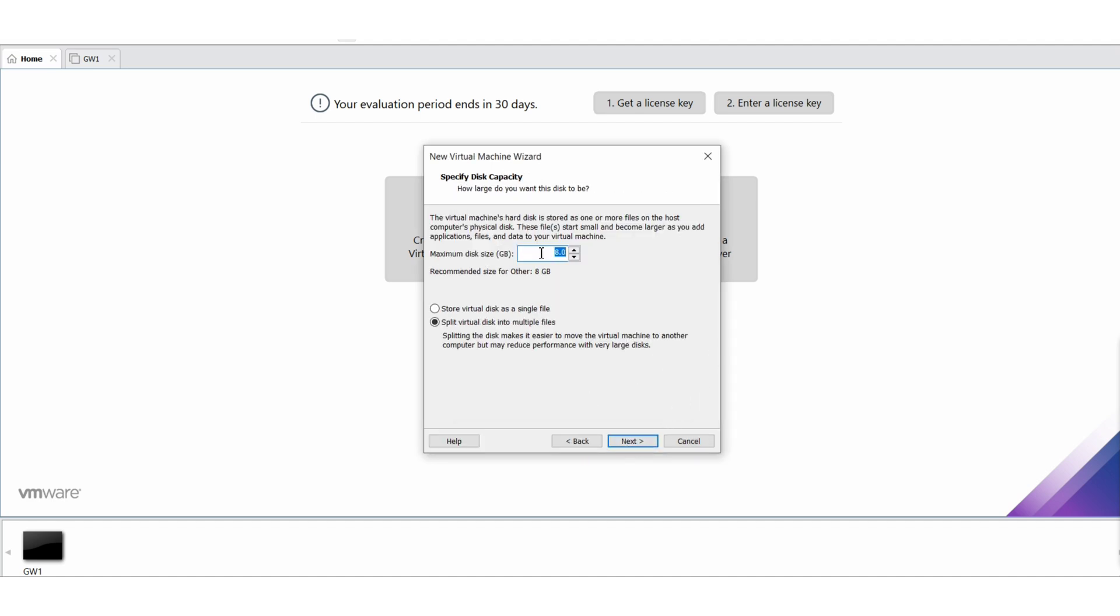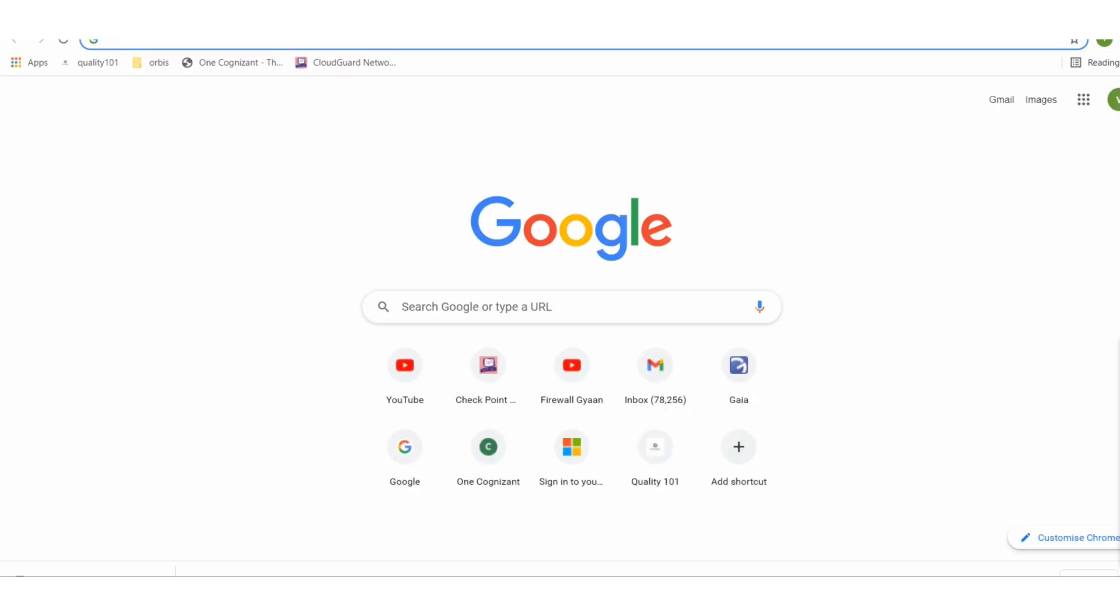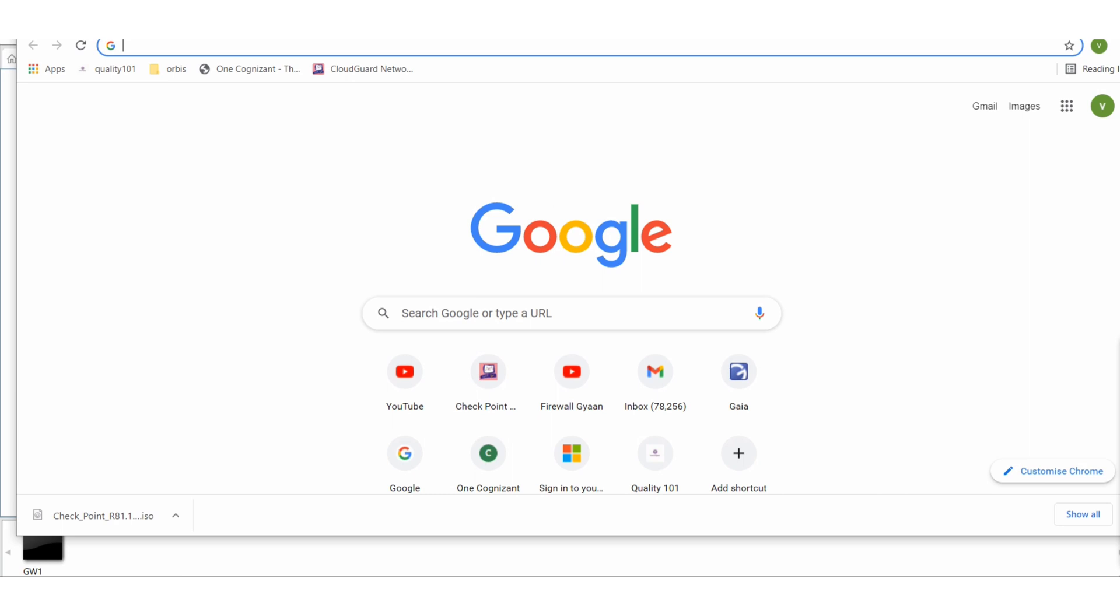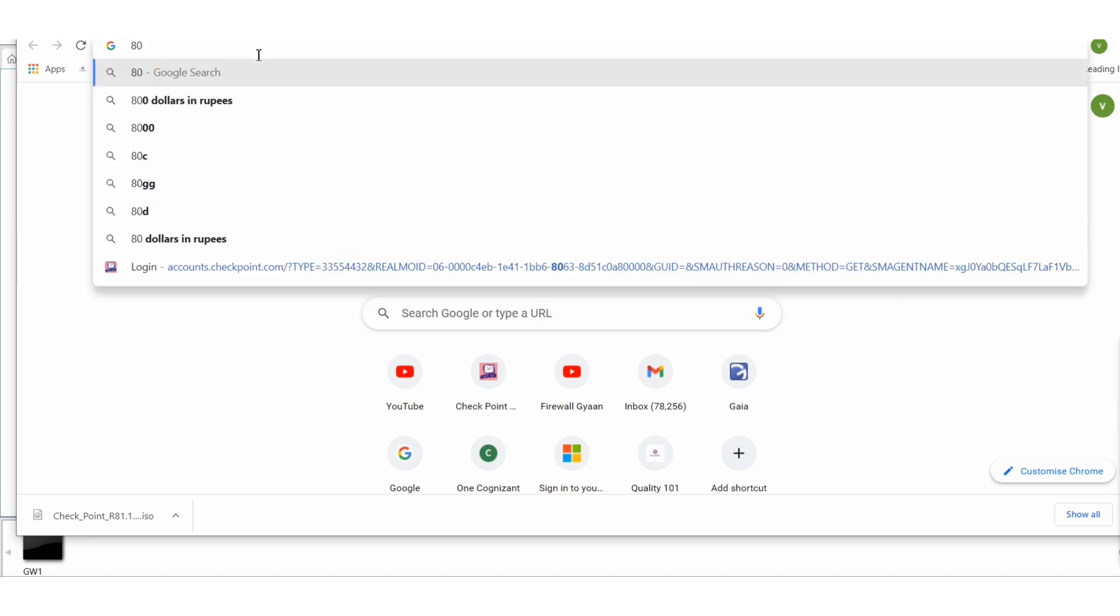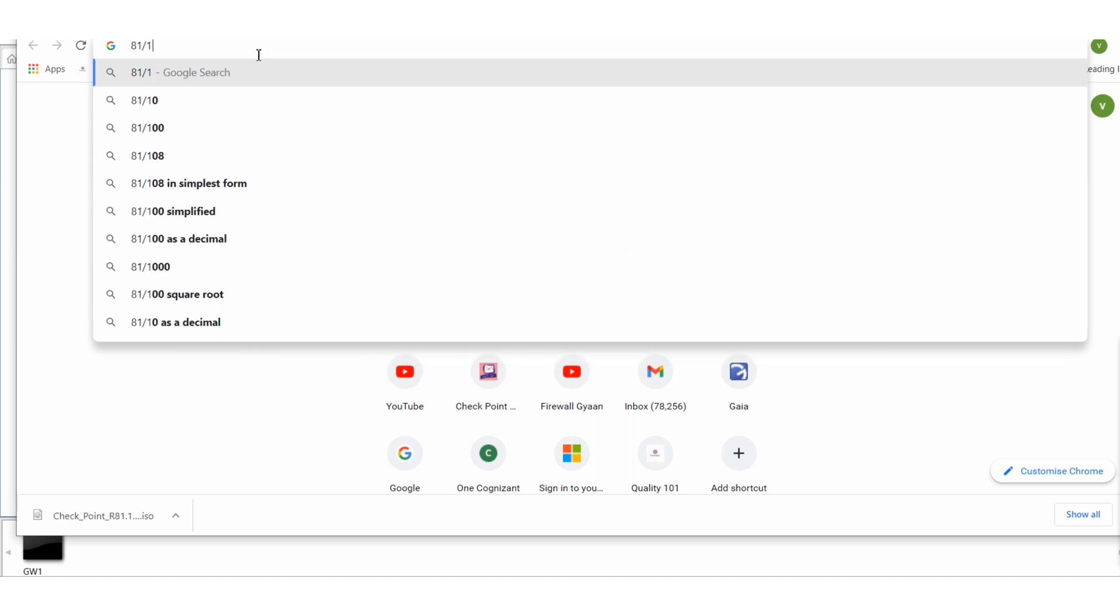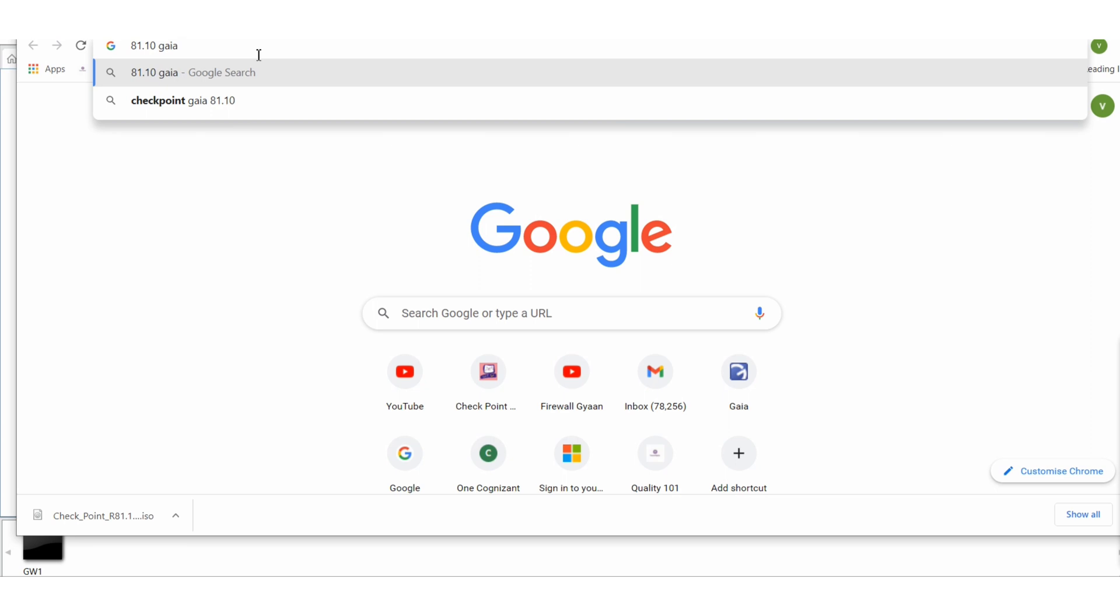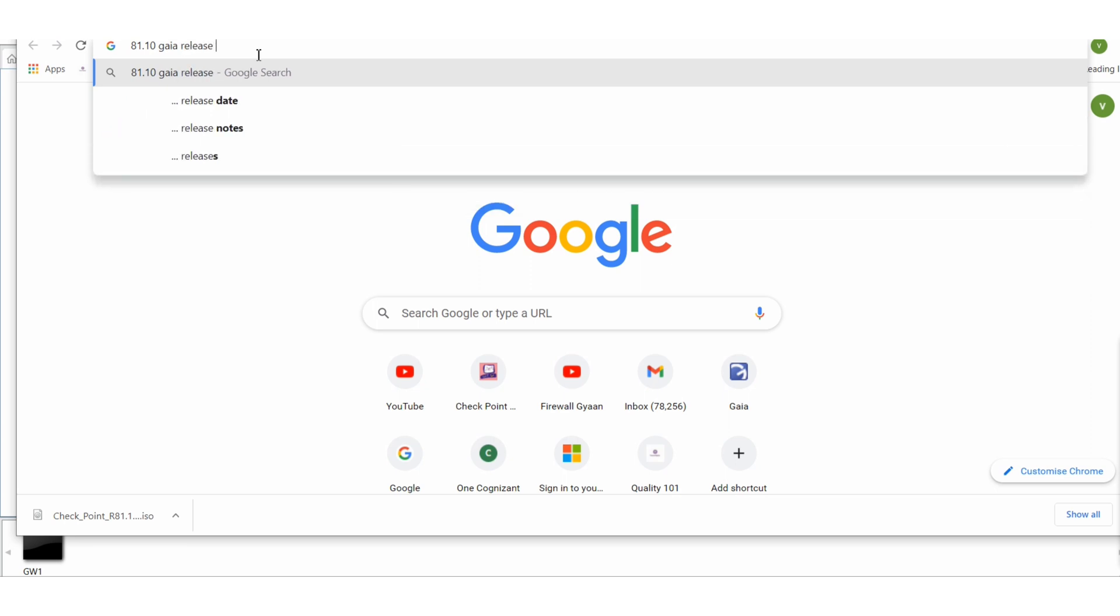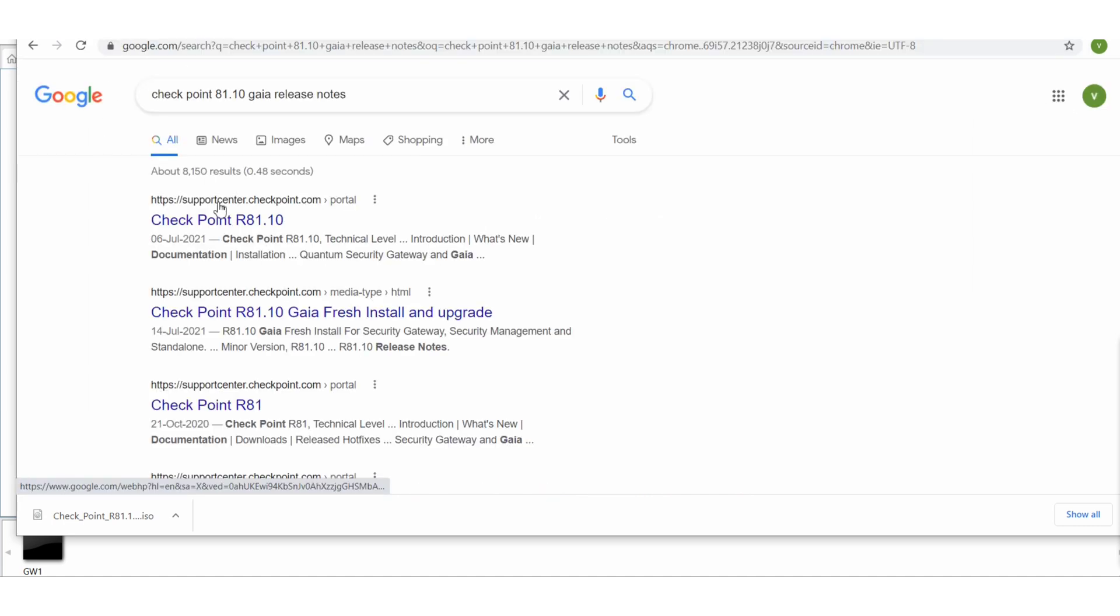Next, give the memory space. Before configuring hard disk space, RAM and everything, try to check the release notes. You can Google it. The release notes, so basically go for R81.10 Gaia release notes. It's a Check Point.